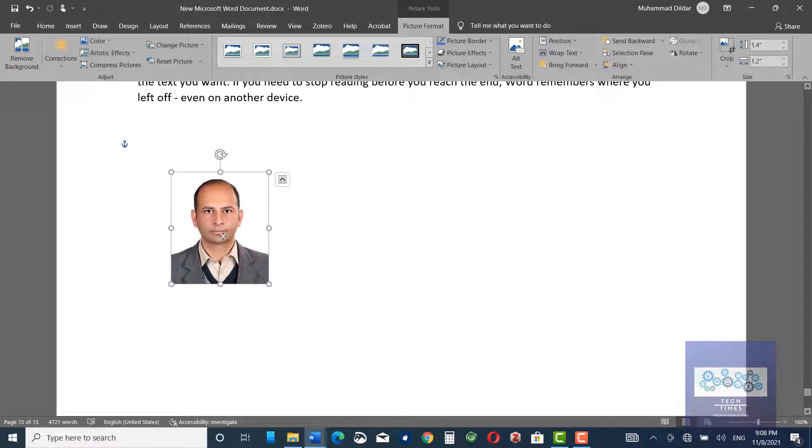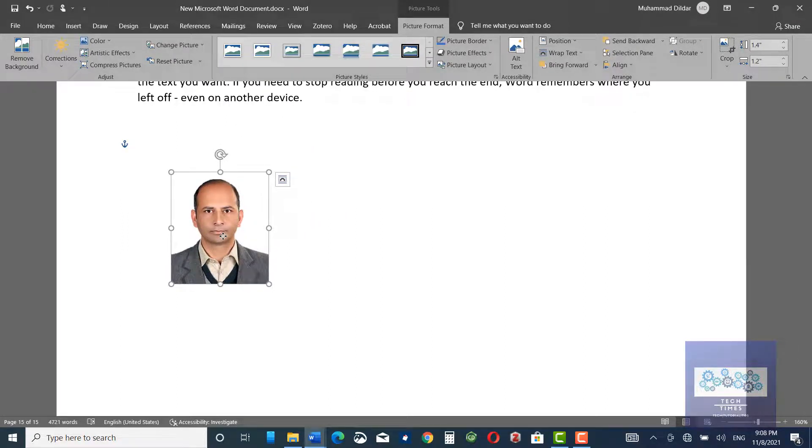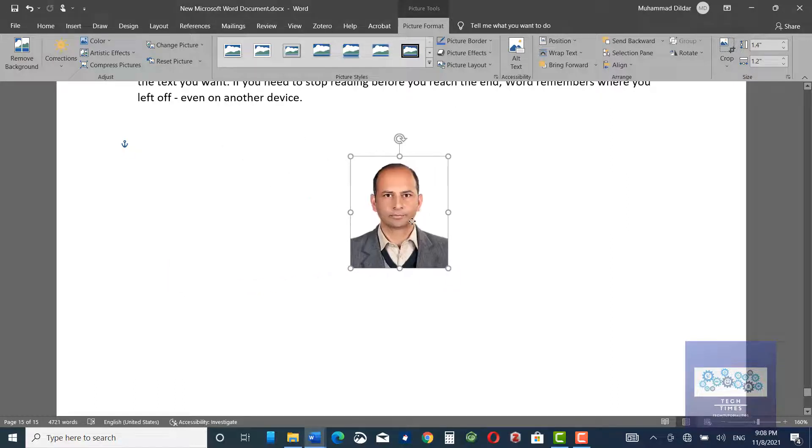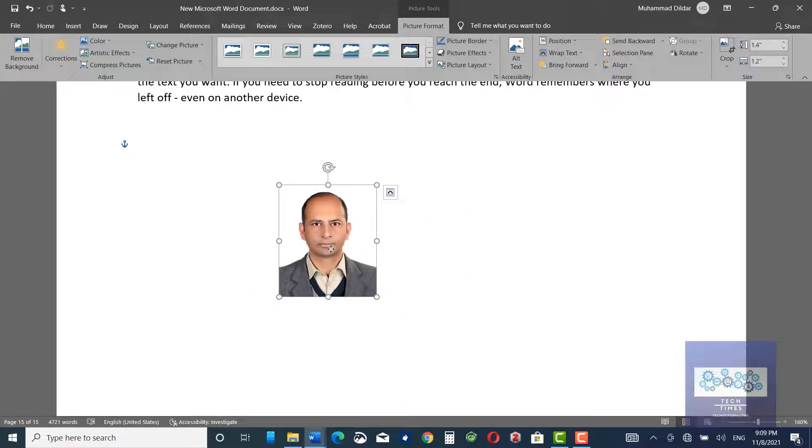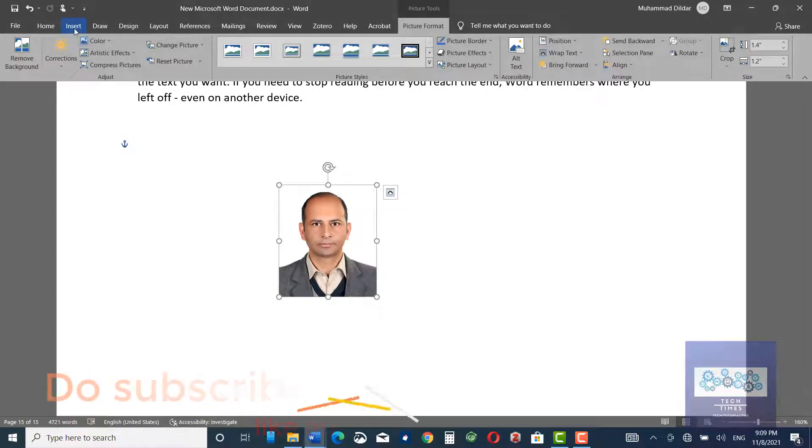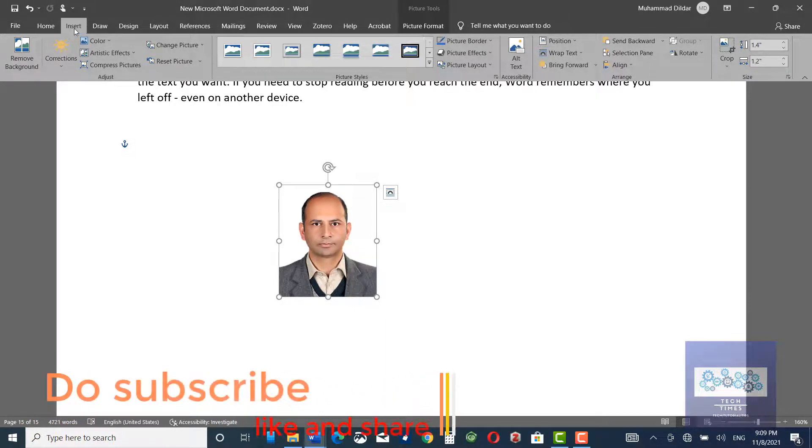If you want to have some other background apart from white, you can also insert a different background into your picture as well. Let me show you how you would do that.